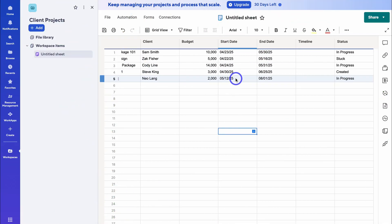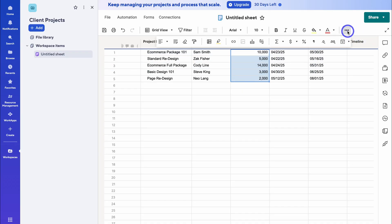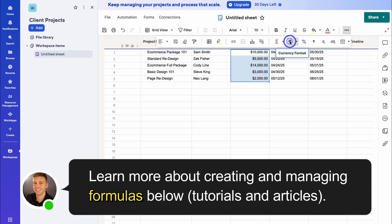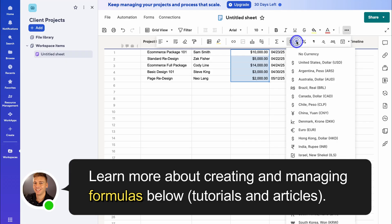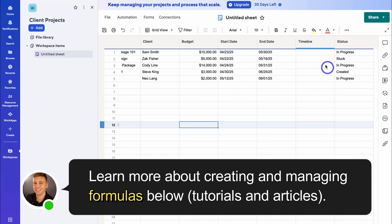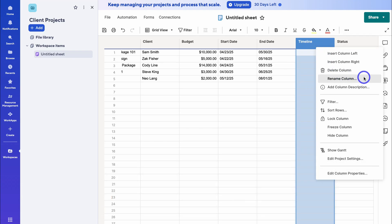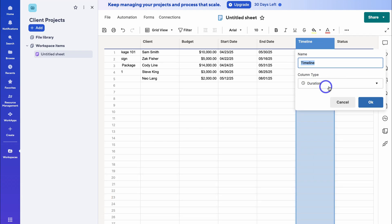I've quickly gone ahead and added a few more columns. Under budget, I'm going to highlight these rows, navigate over to formatting, and click on the currency icon. I can also change the currency format if I like. Then across here, we added a timeline column — if I right-click and rename column, you'll see that this is a duration type. We can automatically enable the duration between the start and end date of each project or task.